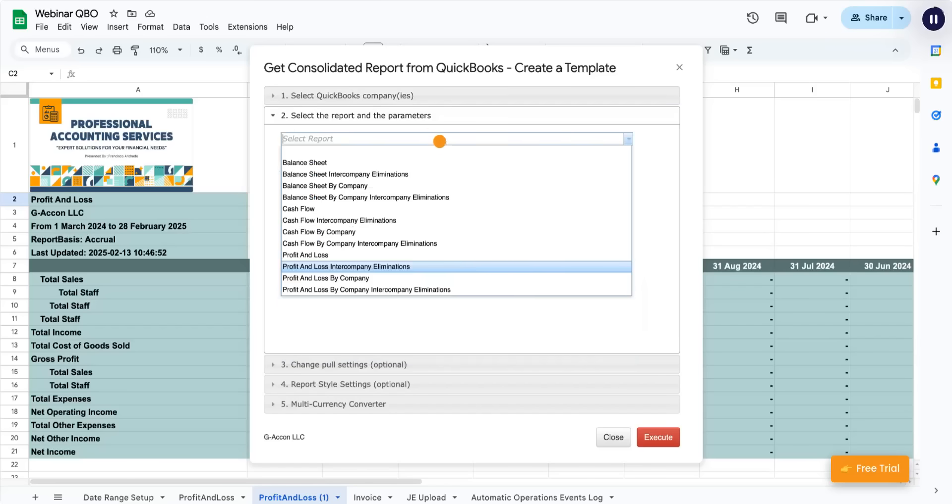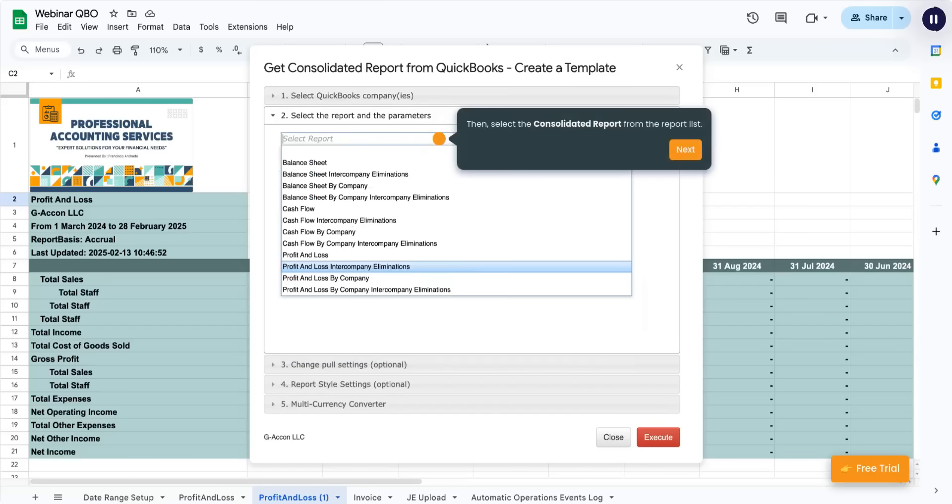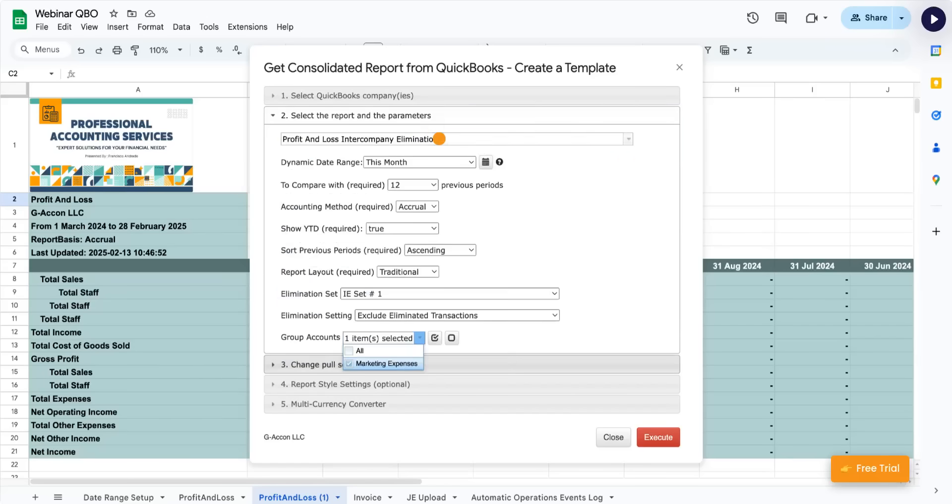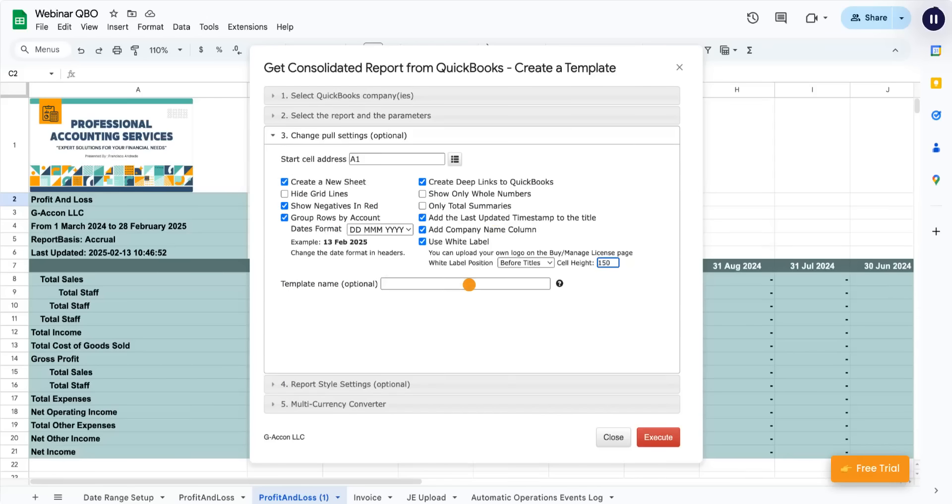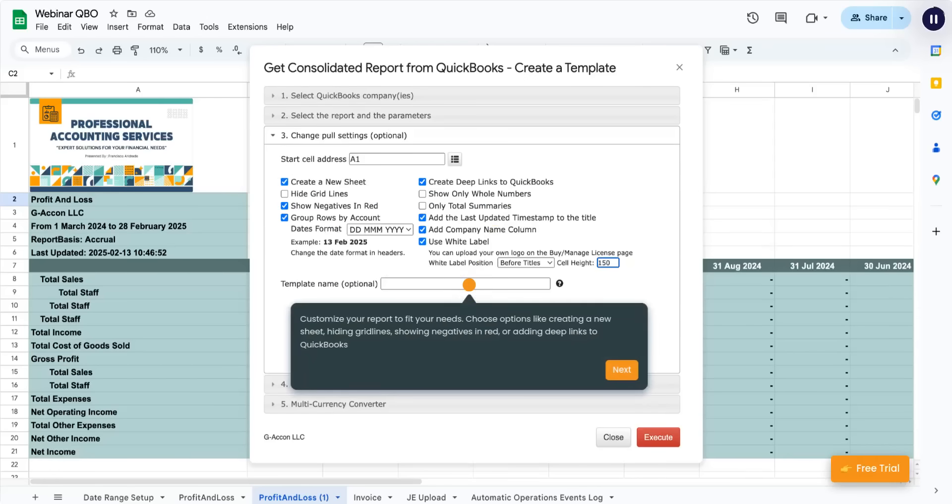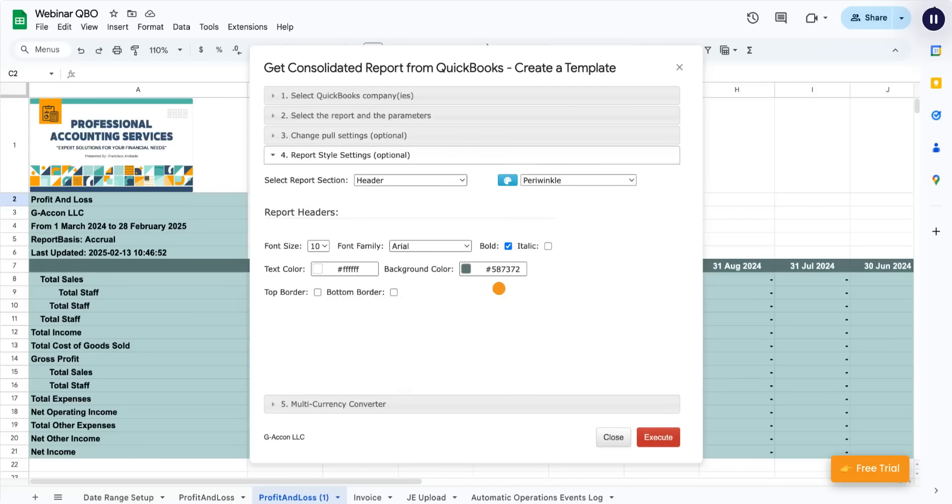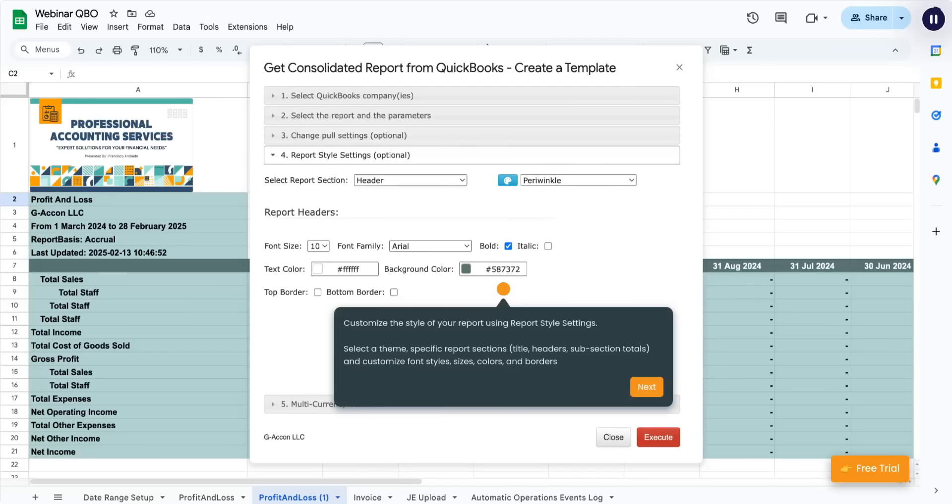Then, select the consolidated report from the report list. Select the required attributes. Customize your report to fit your needs. Choose options like creating a new sheet, hiding grid lines, showing negatives in red, or adding deep links to QuickBooks. Customize the style of your report using report-style settings.